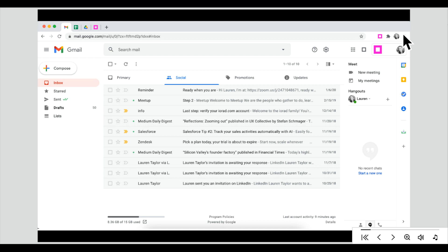After the countdown timer, the mask will be removed and you're ready to go. In this case, let's capture how to label an email in Gmail.